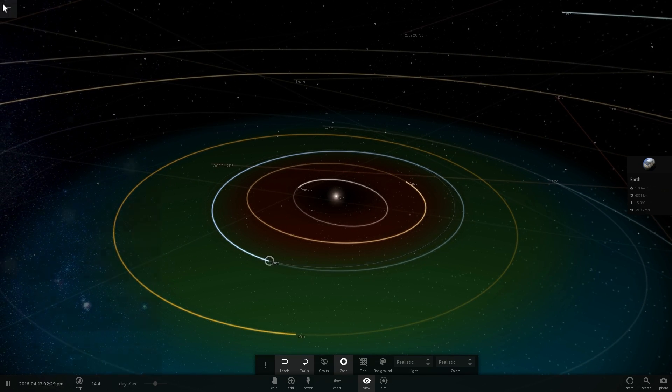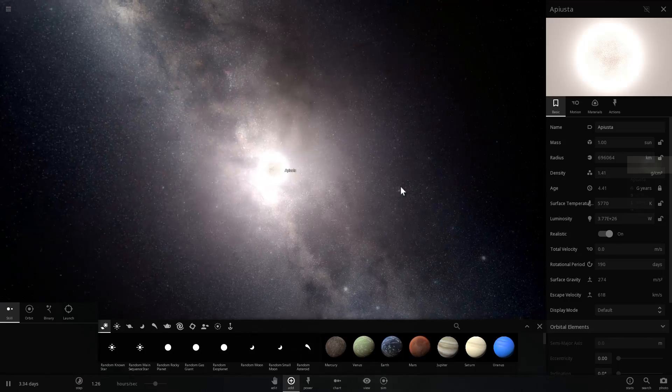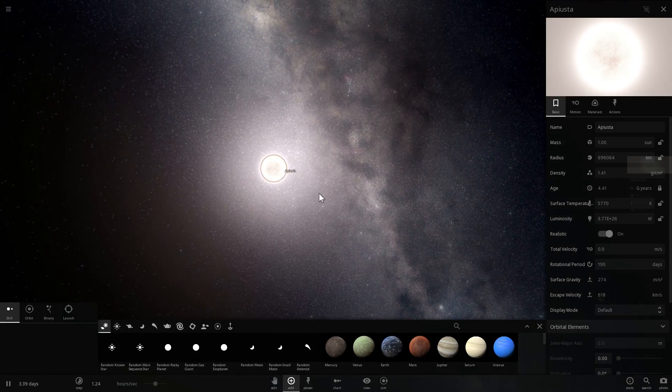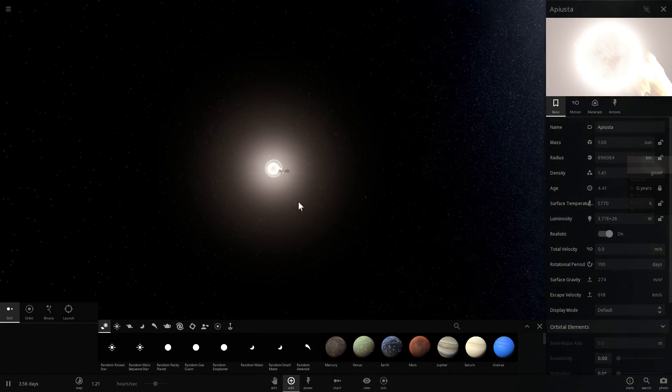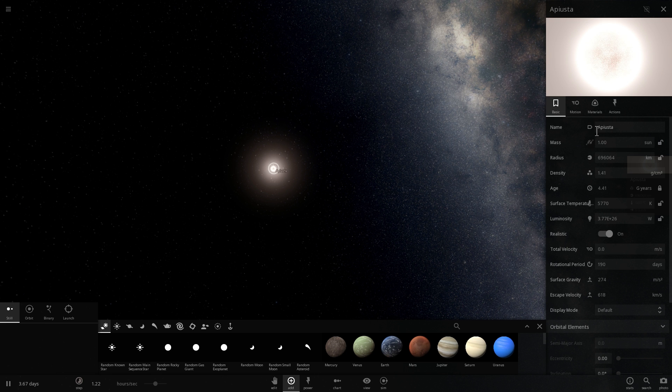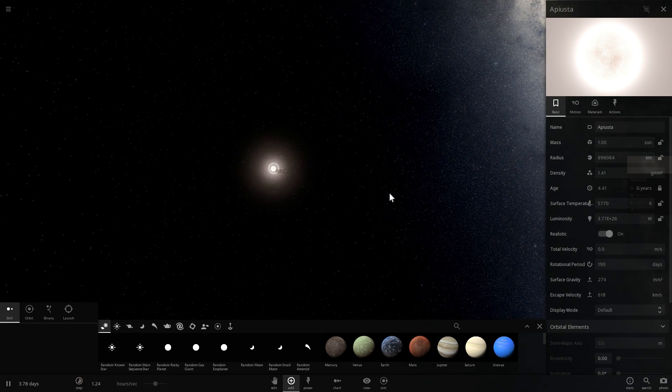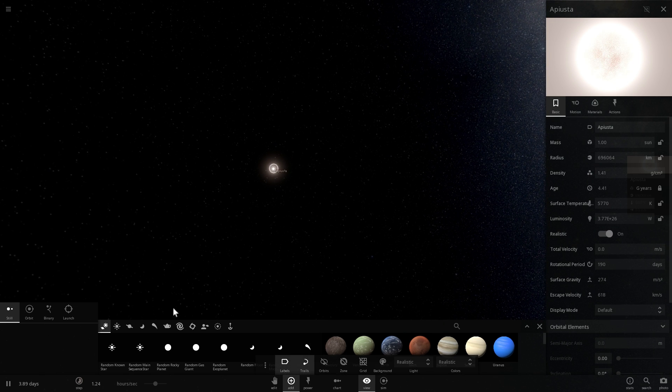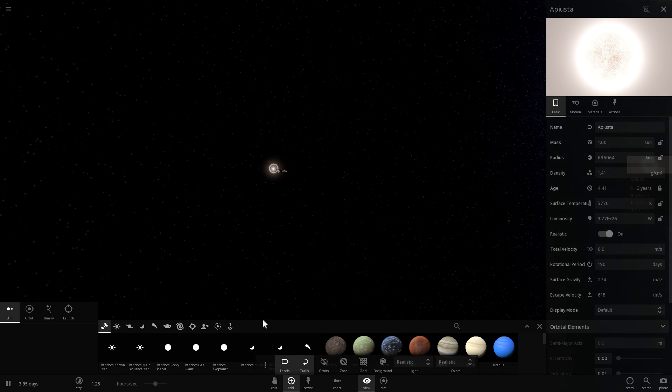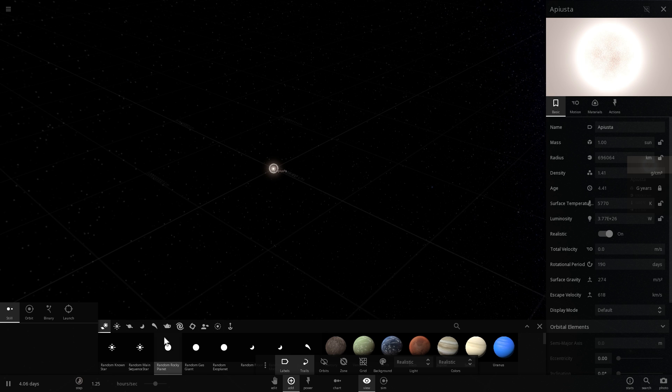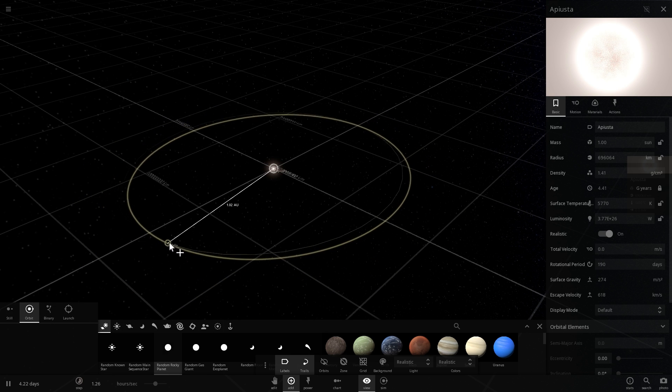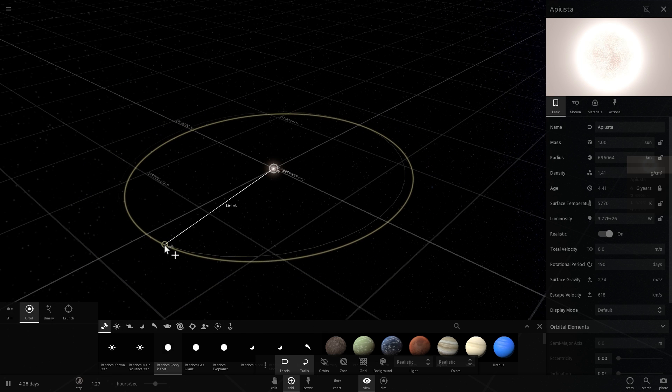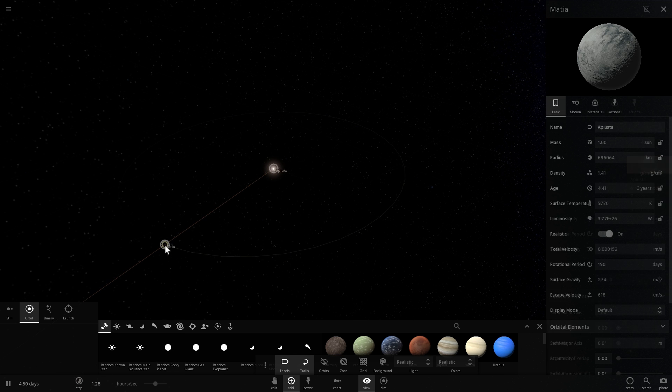So if I were to make a completely new system... we're going to place a random star right here. It's going to have a very similar mass and very similar spectrum to our sun, but this star is called Apuista, I think. And we're going to place a planet—a random rocky planet—approximately at a distance of about one astronomical unit away from the star so that its orbit will take it